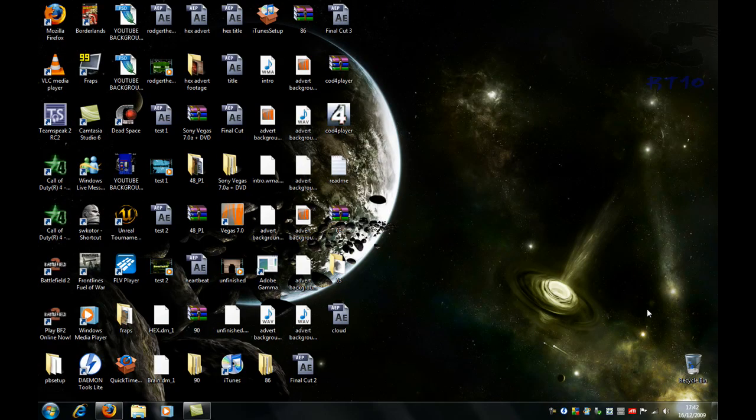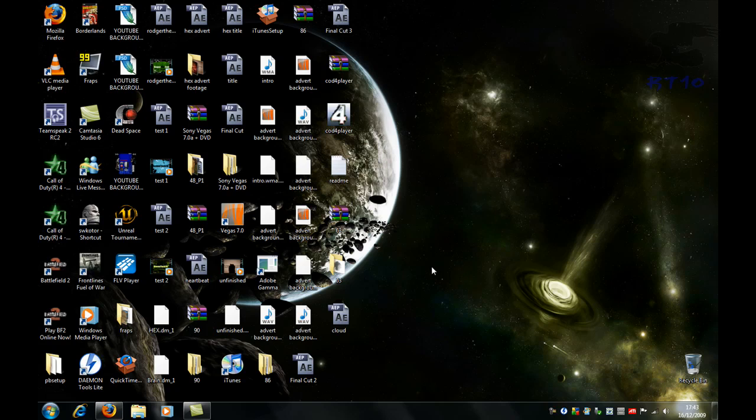What is up dudes, another RavenTech 10 review for you. I'm going to be reviewing Windows 7 Ultimate. Let's take a look at some of the features that Windows 7 Ultimate is bringing to the table, so to speak.